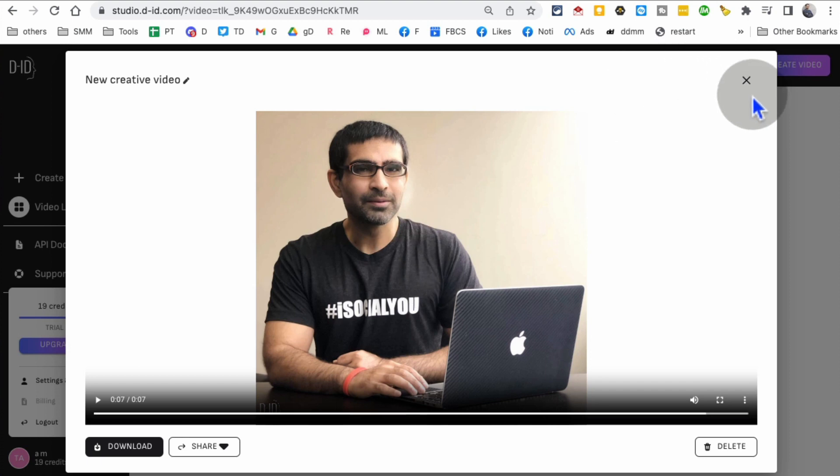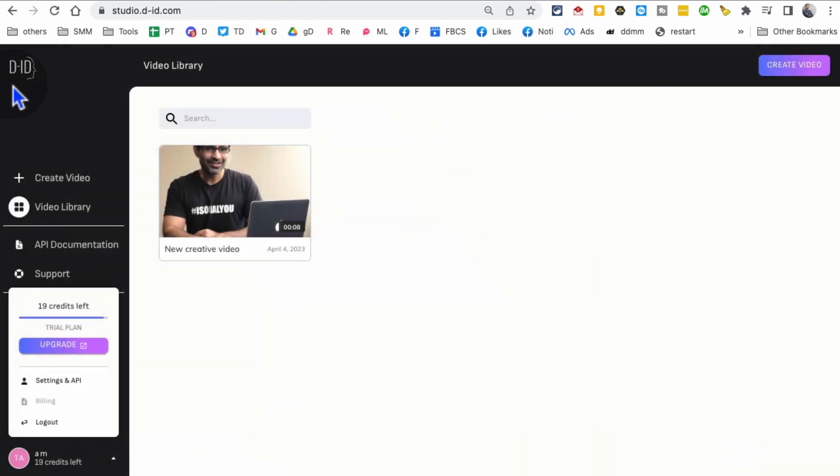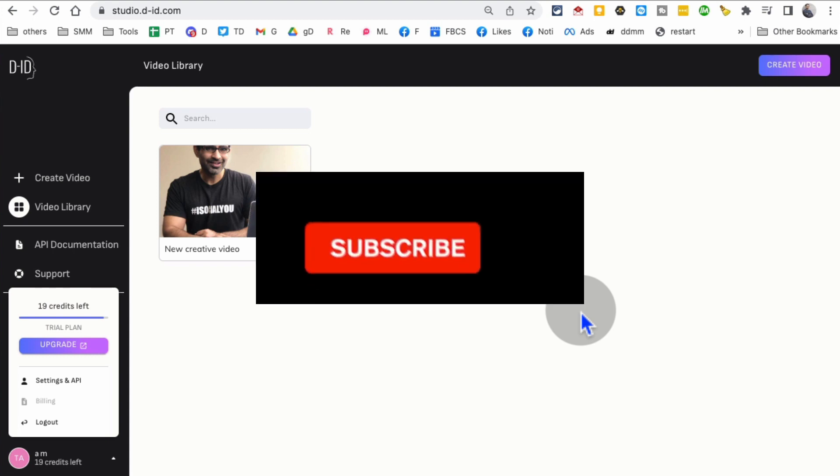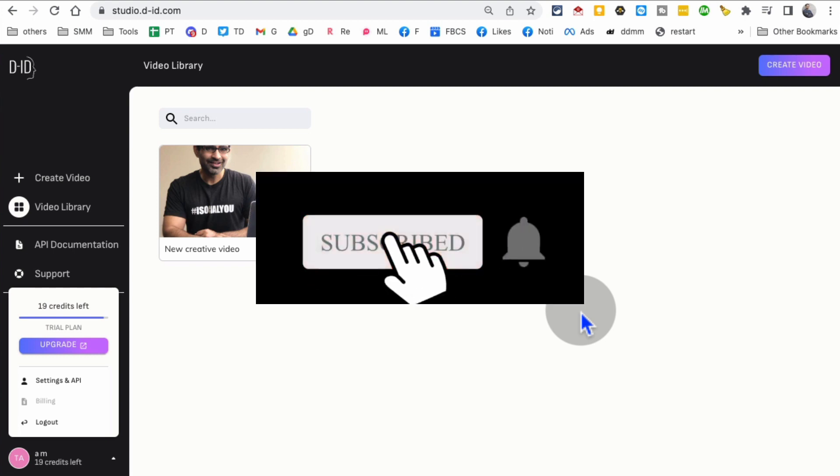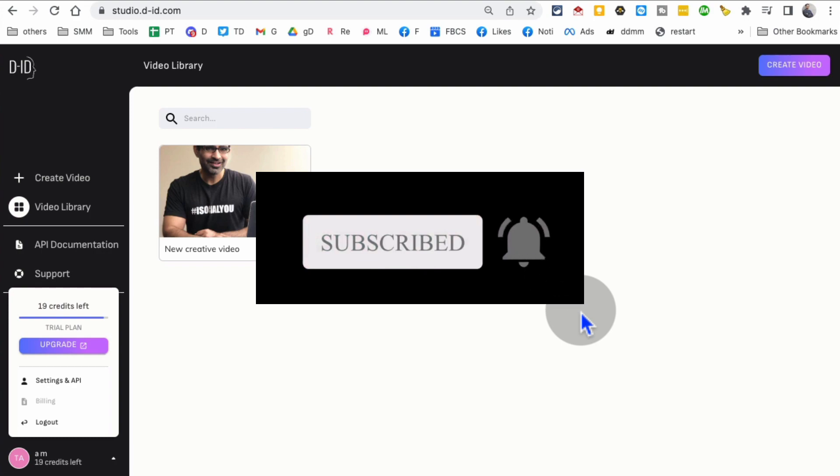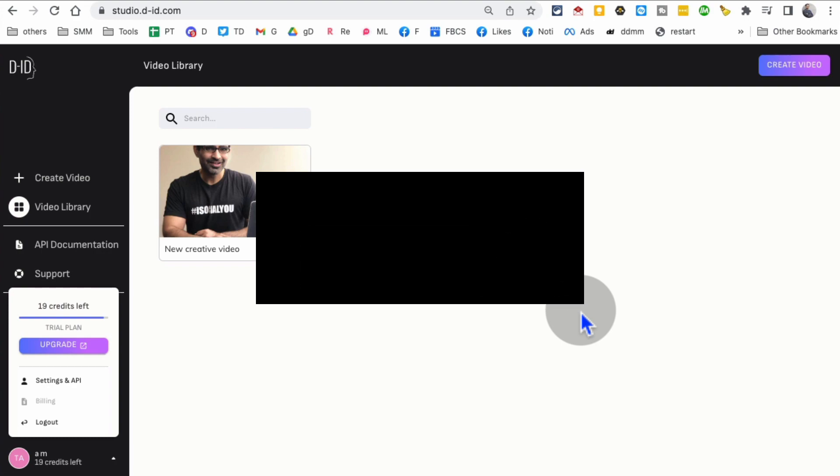Again, the tool is D-ID. If you have any questions, let me know in the comments below. Before you go, subscribe, hit the bell icon, and like this video. I'll see you in the next video.